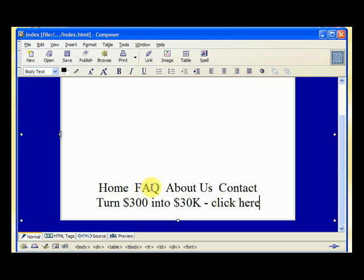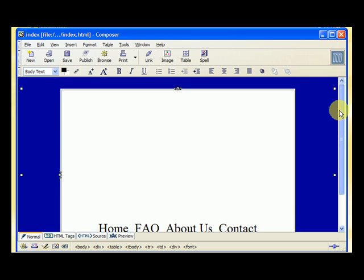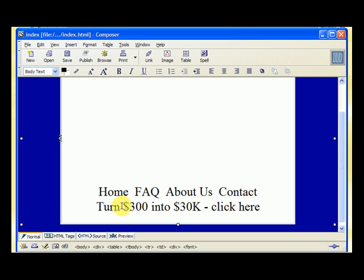These are the pages for our website: the Home, the FAQ, the About Us, and the Contact. Before I start creating hyperlinks, let's save blank pages with those names so we'll have pages to link to.